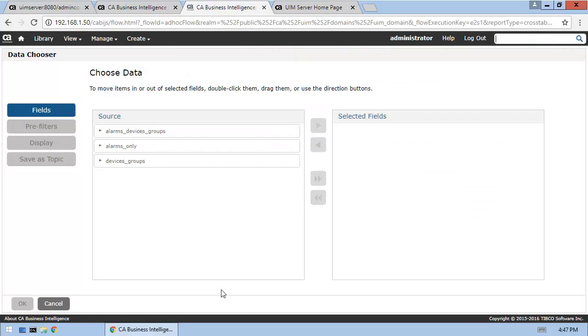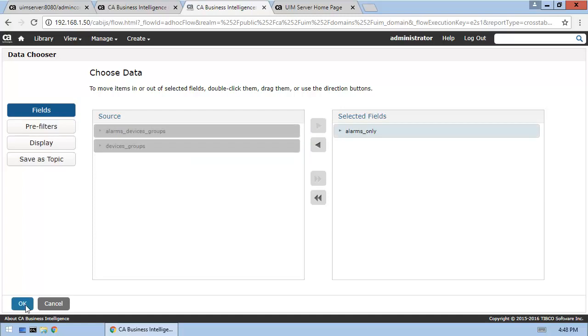We'll make this a simple view containing alarms only. We can define filters and display options using the wizard or within the Designer tool. I'll demonstrate using the Designer tool. Click OK and the tool will open.